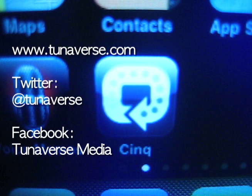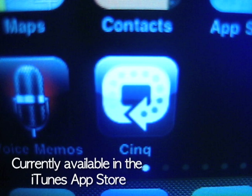Visit us at Tuniverse.com, Twitter at Tuniverse, or search for us on Facebook.